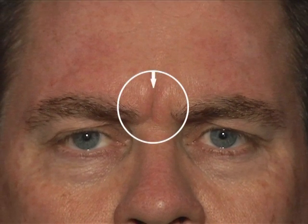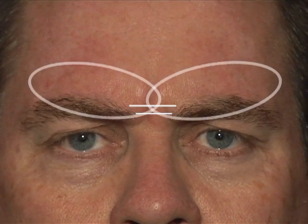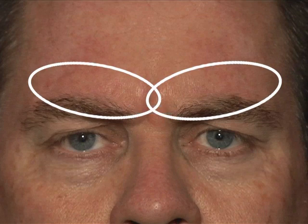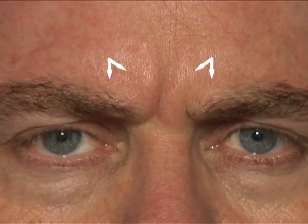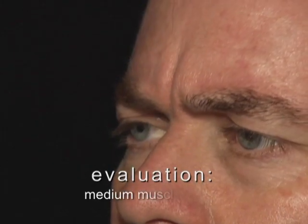Let's evaluate in this patient the active frowning and the position of the glabella at maximal frown. You'll notice that there is a moderate wrinkle, moderate shortening and depression of the intrabrow space, and moderate muscle bulging. There's a significant depression of the medial brow only. This fits into a medium muscle mass.